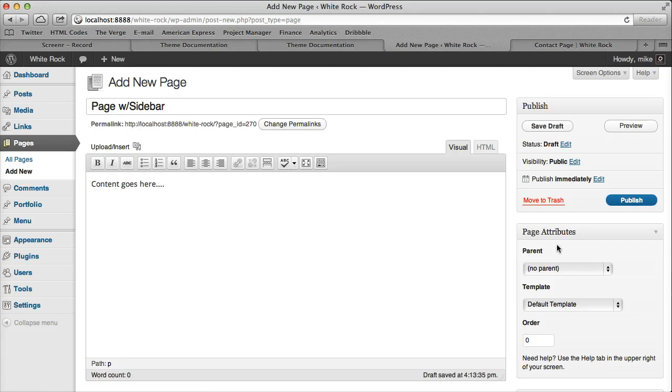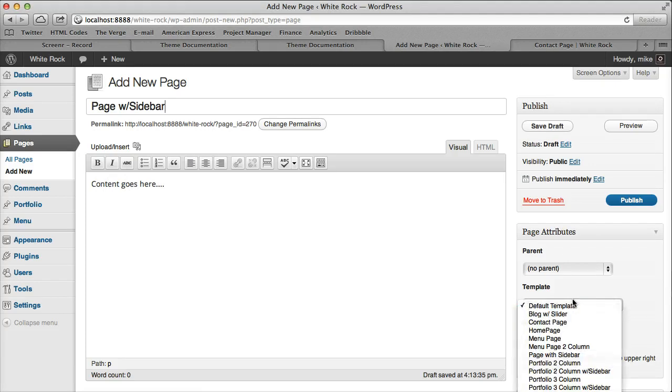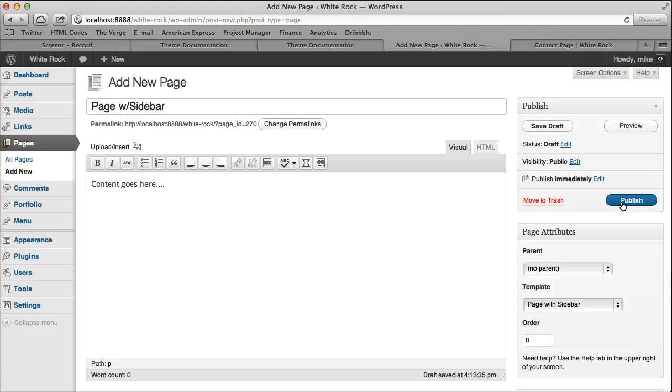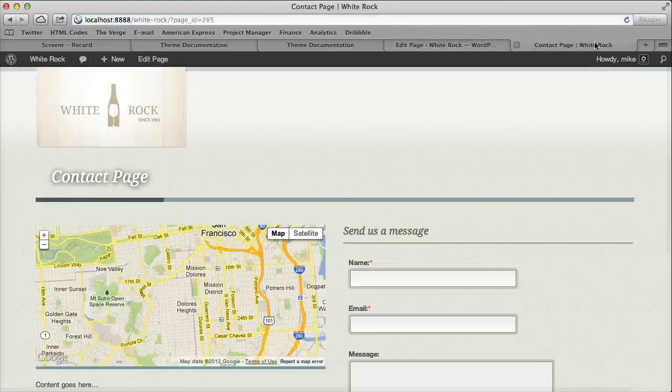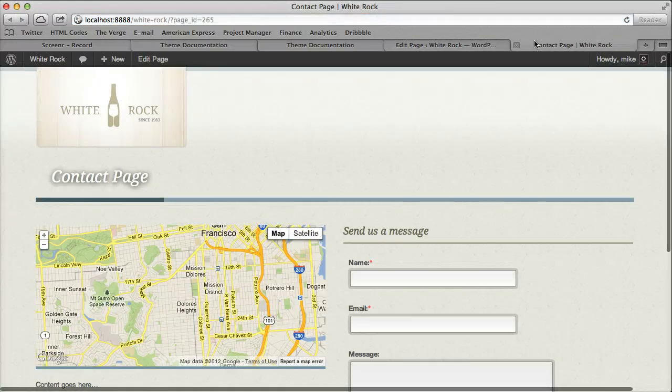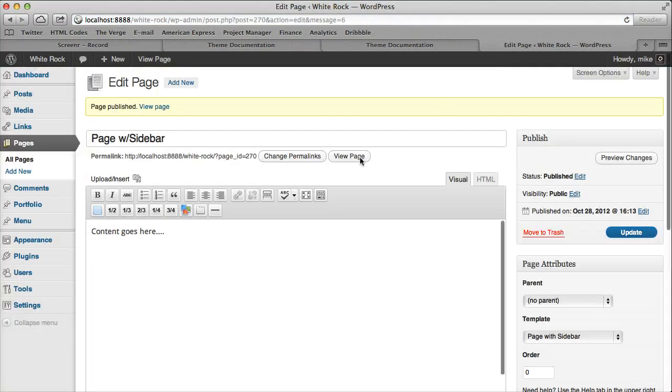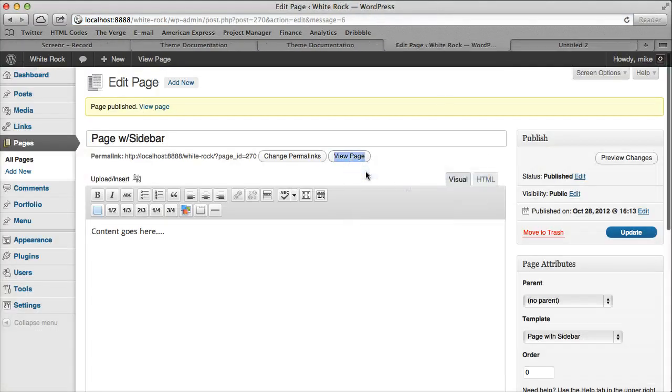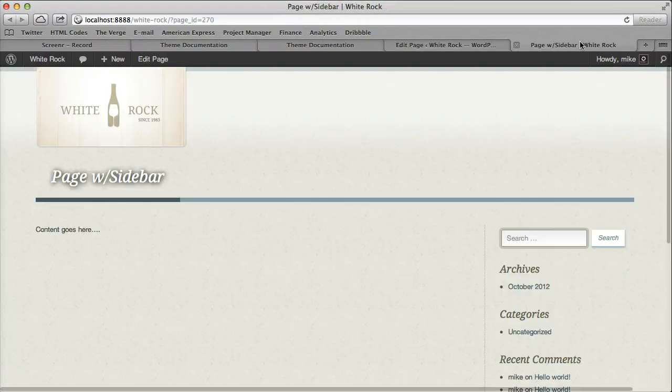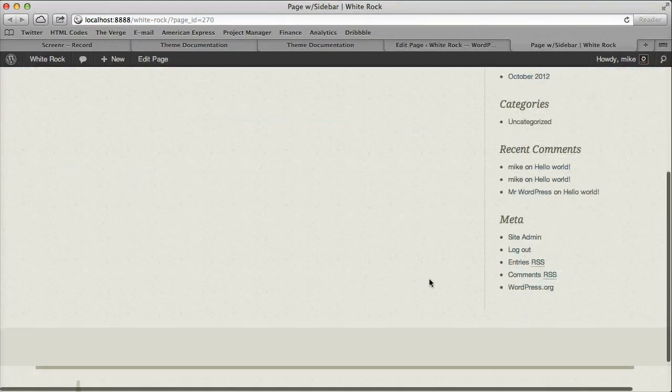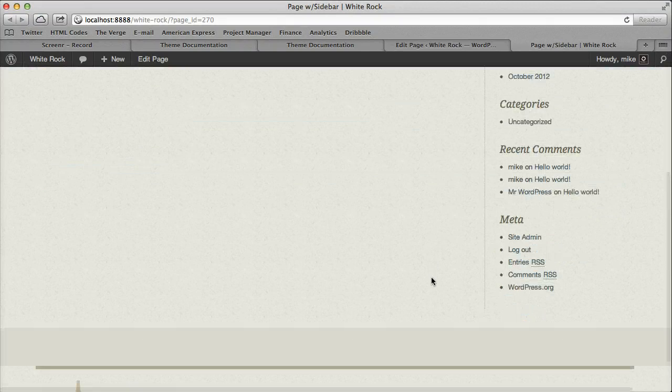All we do under page attributes is select our page with a sidebar. So if I view that page, we now have a page with a sidebar.